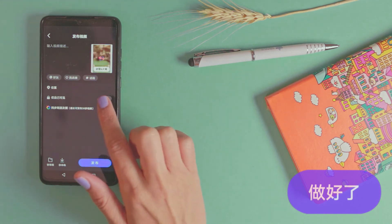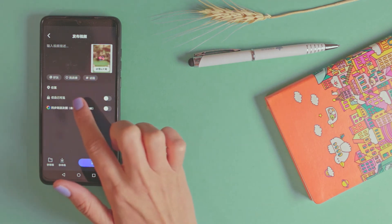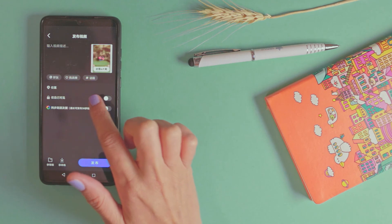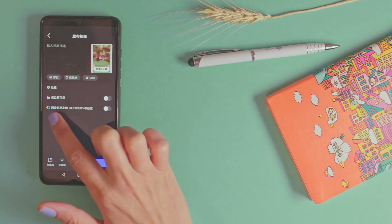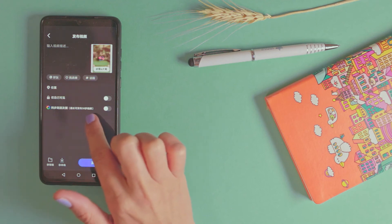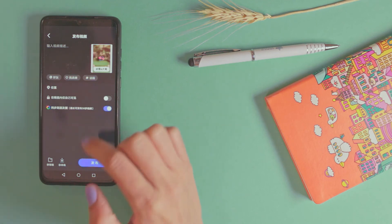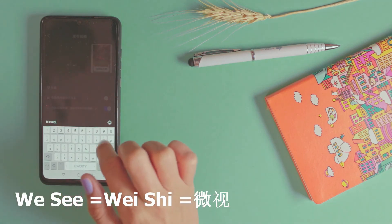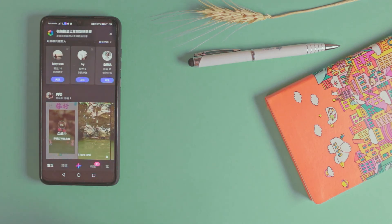Now we are inside the WeSee platform. You can see the lock — it means that this is a private video and I want to share it only with myself. The circle is the circle of friends in WeChat. I will turn it on because I want to share it in WeChat. Now I can add a description. This description is only inside the WeSee platform, not in WeChat yet. Press OK and wait until it uploads directly.